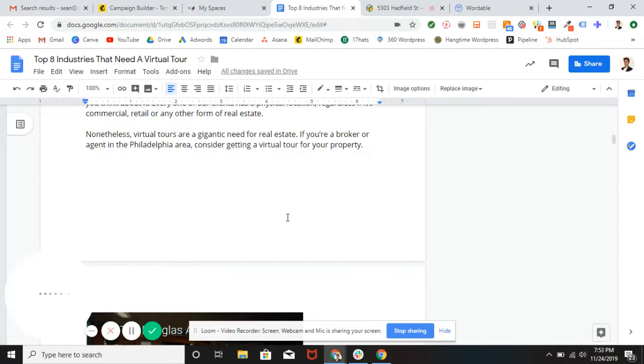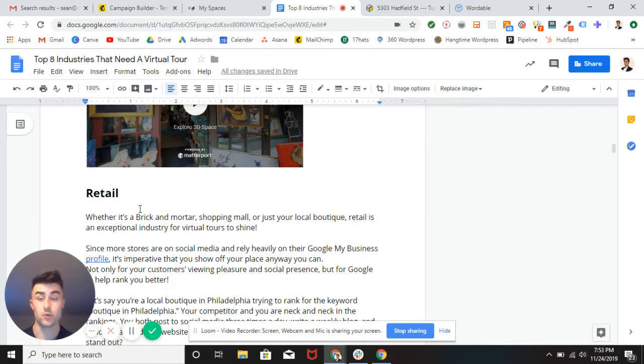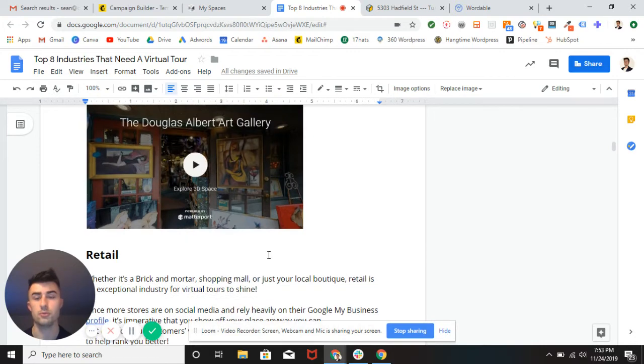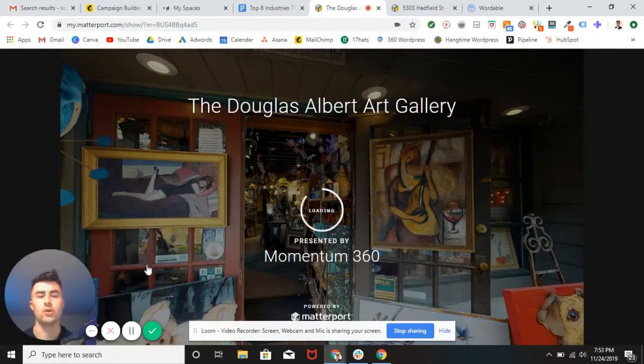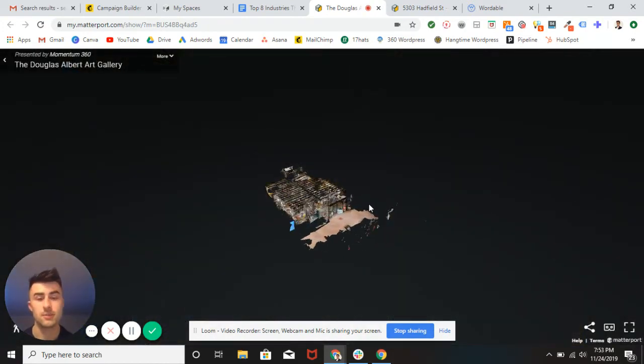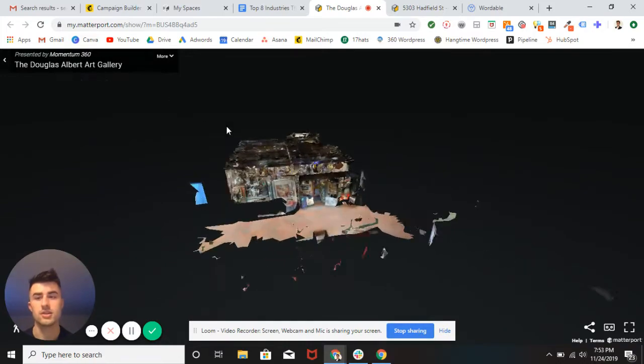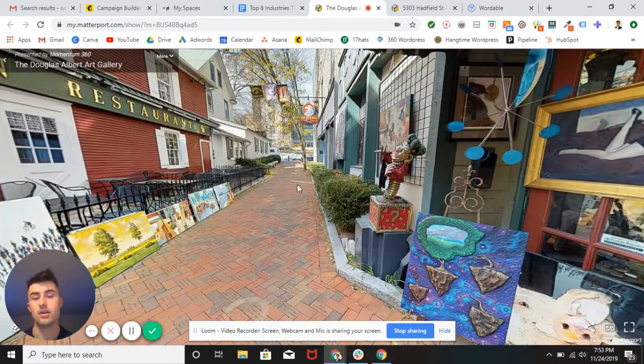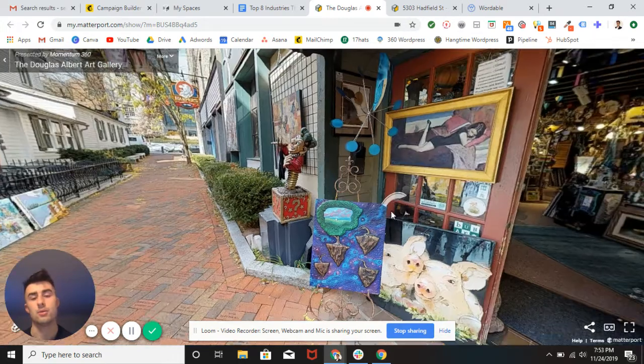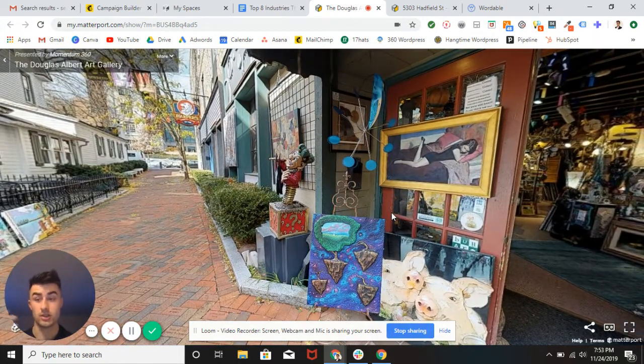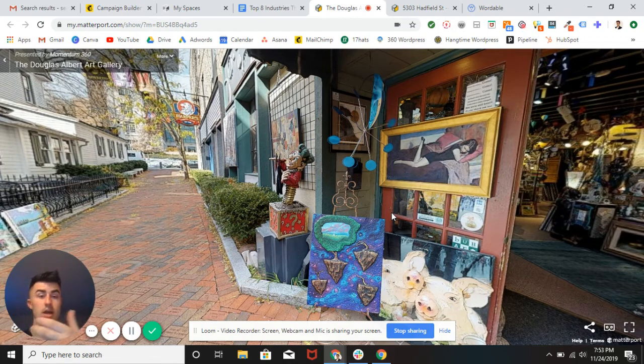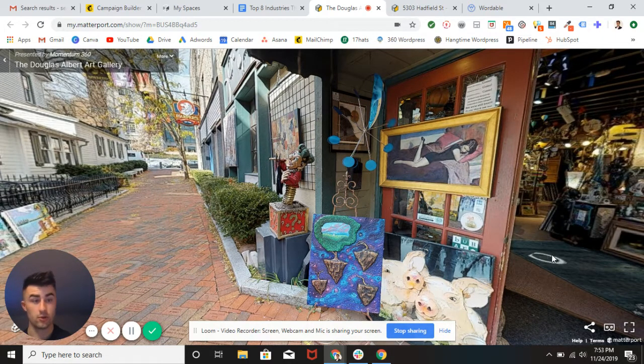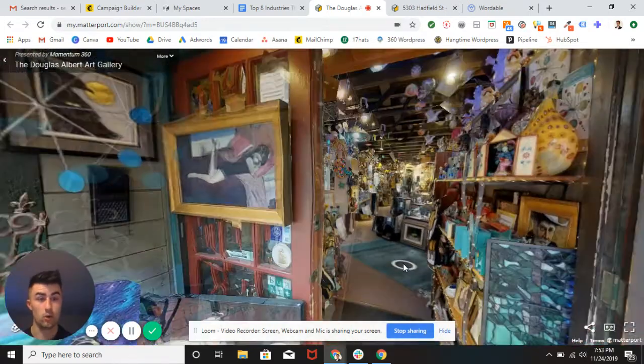So hopping into the second industry that needs a virtual tour, retail. Your brick and mortar store, your shopping mall, your local boutique. You really need one. Now a lot of people tell me Sean but I have a brick and mortar and I have enough pictures, I have enough videos. Well, it's actually funny because this is the Douglas Albert Art Gallery in State College.